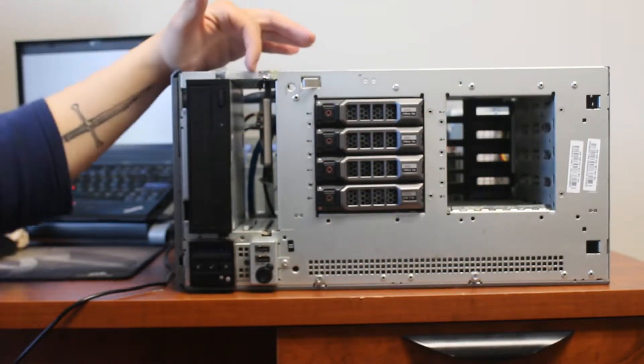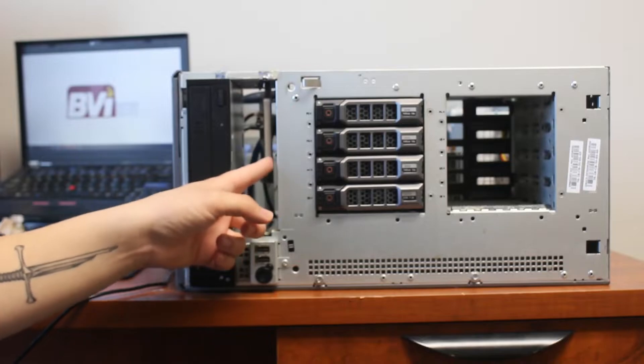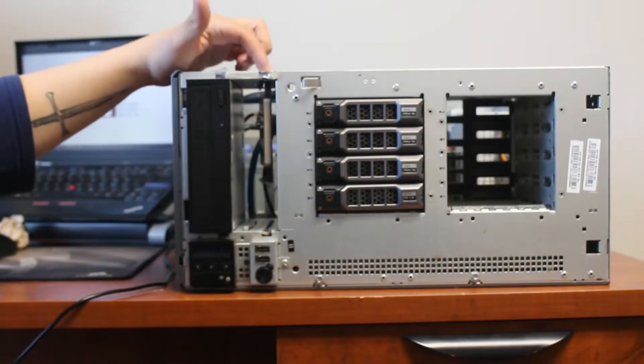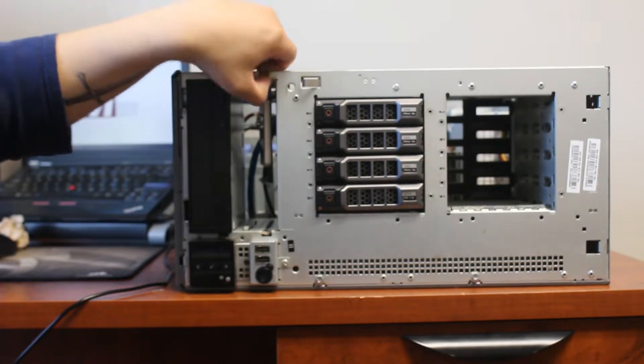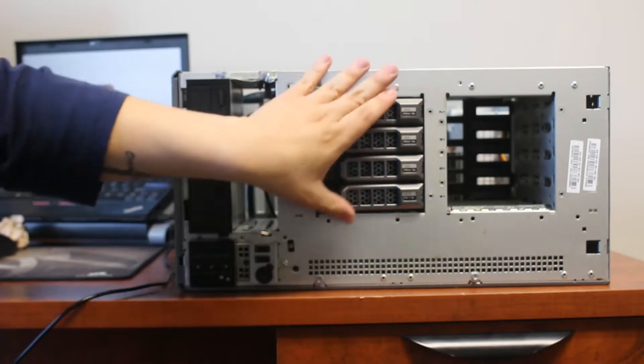So we had to take one of the DVD writers out and replace it with the SSD that we got so that we can host the operating system. And there it is.